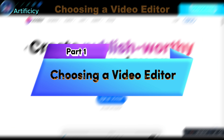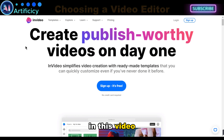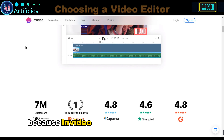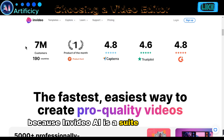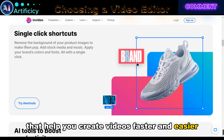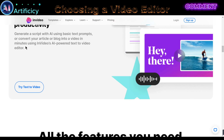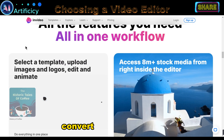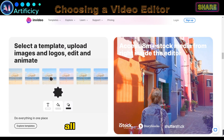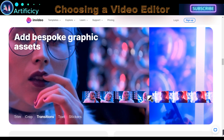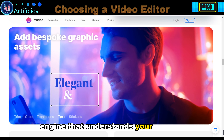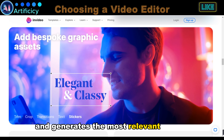Part 1: Choosing a Video Editor. In this video, I will use InVideo for creating our video, because InVideo AI is a suite of AI-powered tools that help you create videos faster and easier. With InVideo AI, you can generate scripts, convert articles to videos, and add voiceover to your videos, all with just a few clicks. InVideo AI is powered by a powerful AI engine that understands your content and generates the most relevant results.